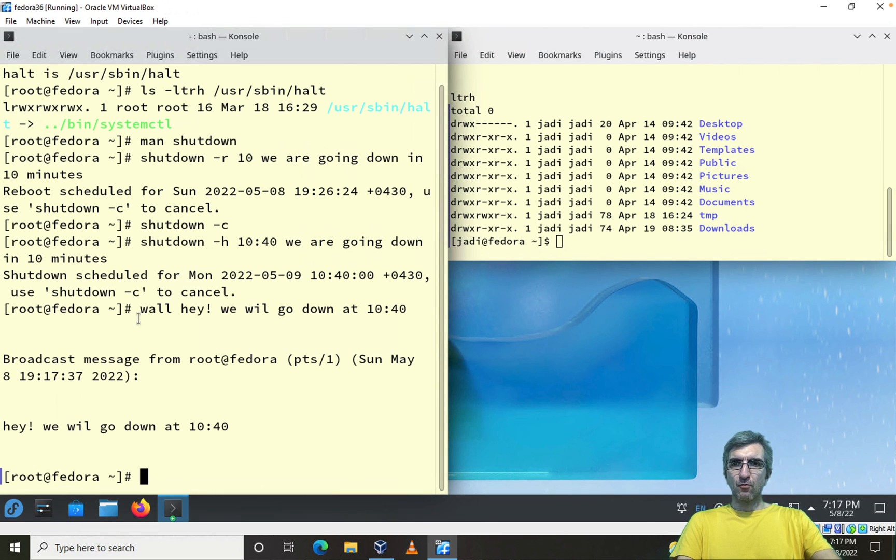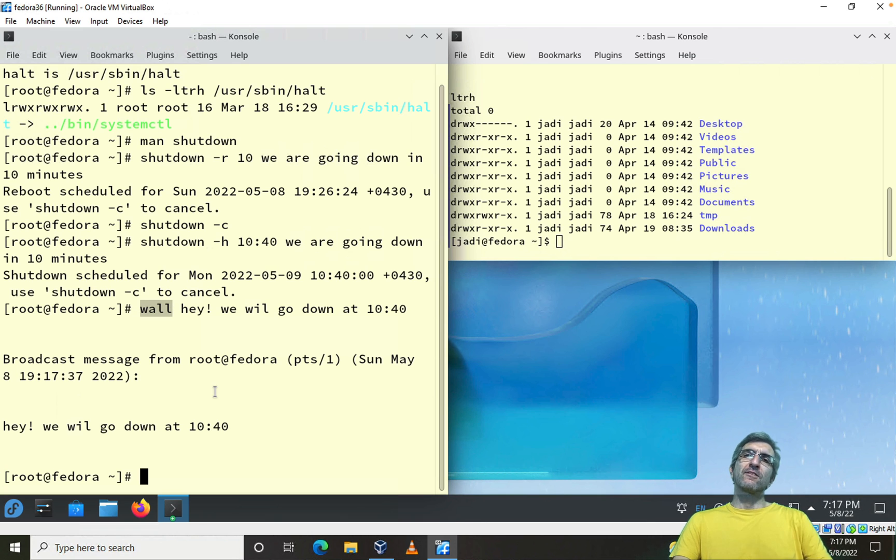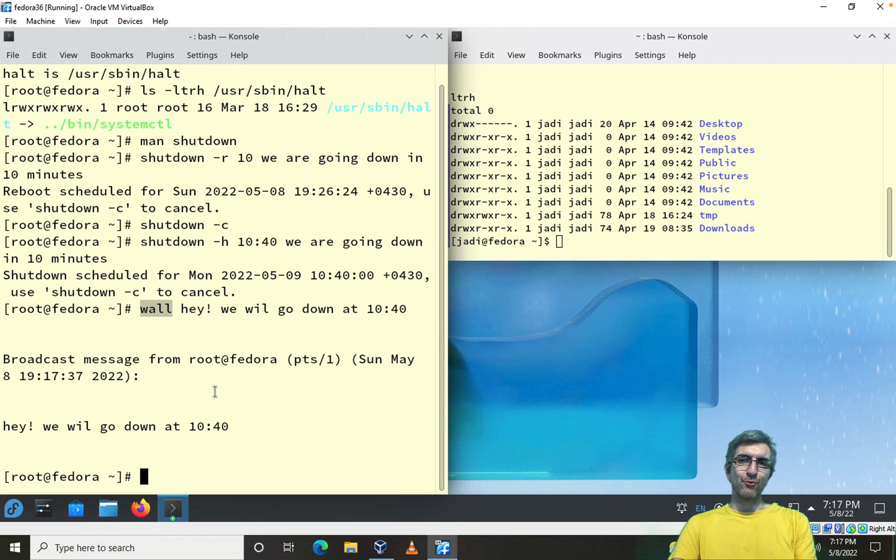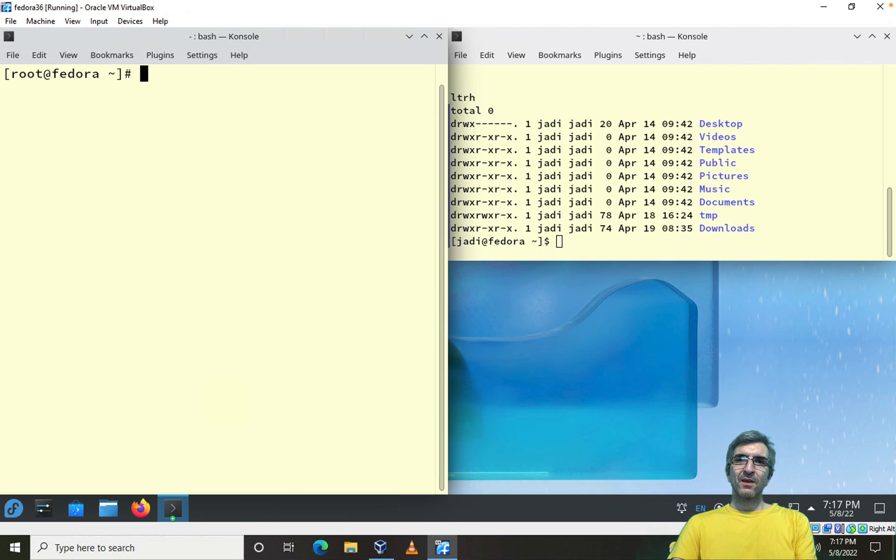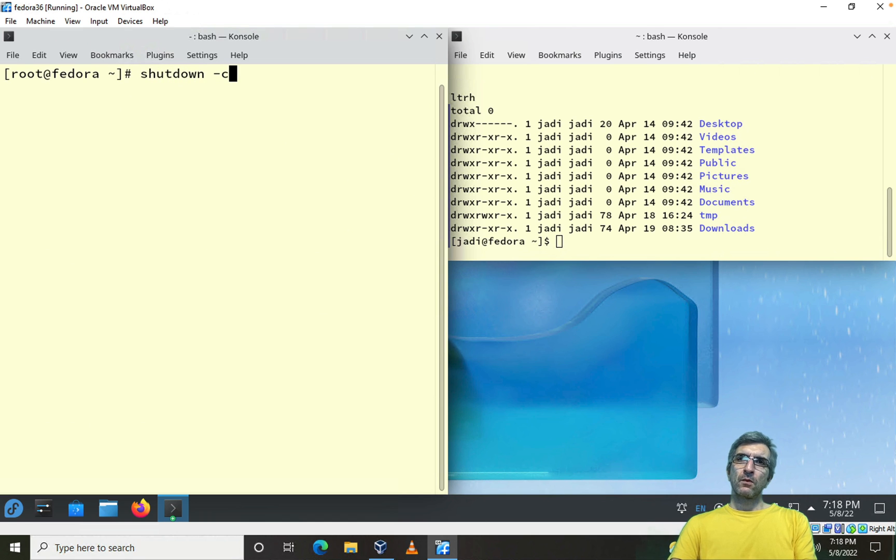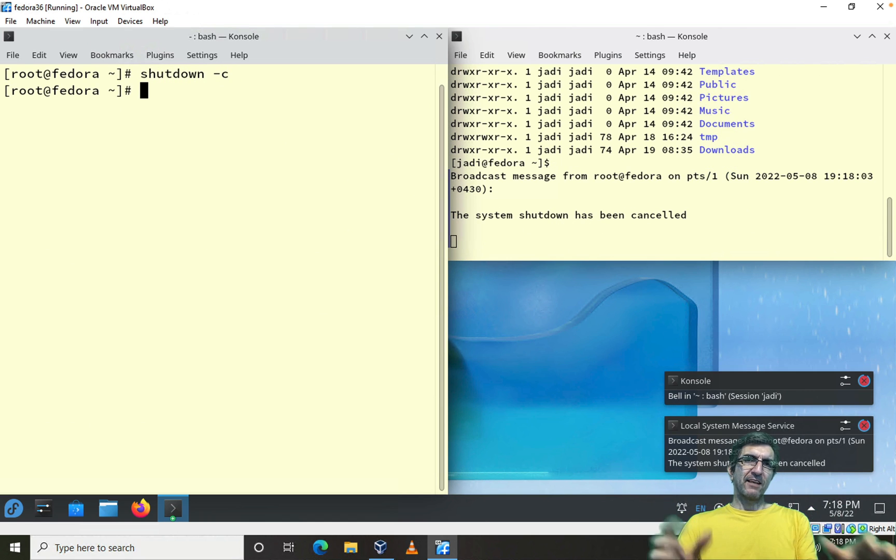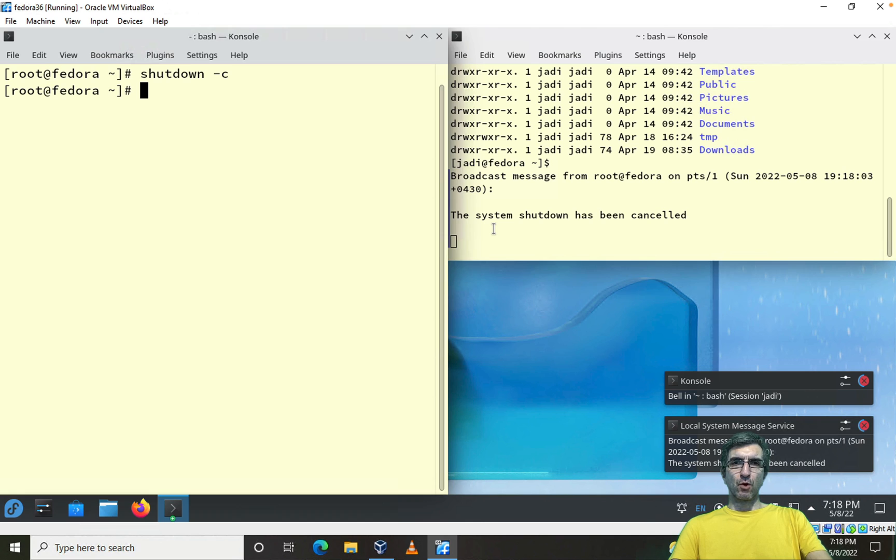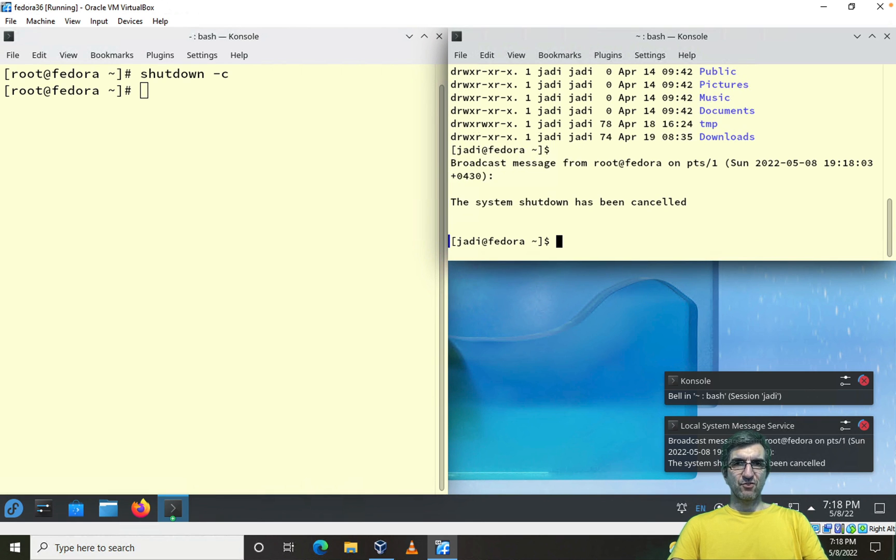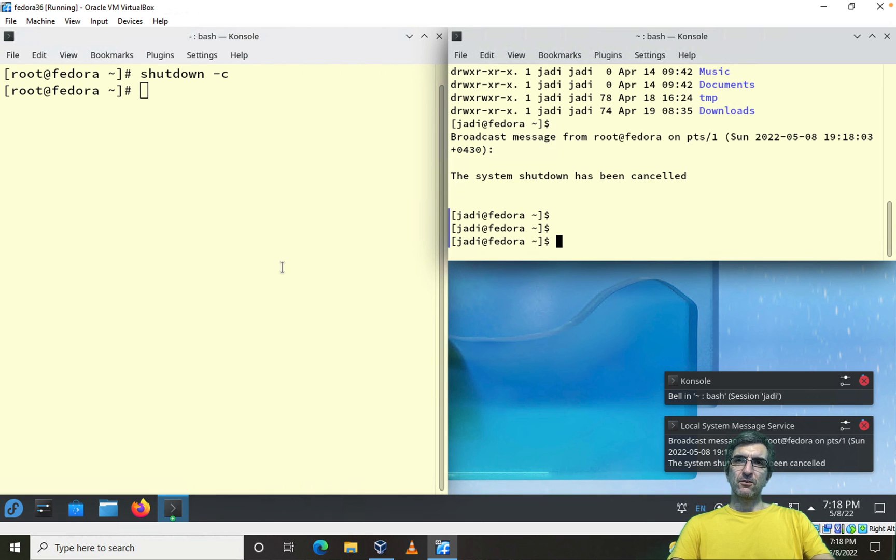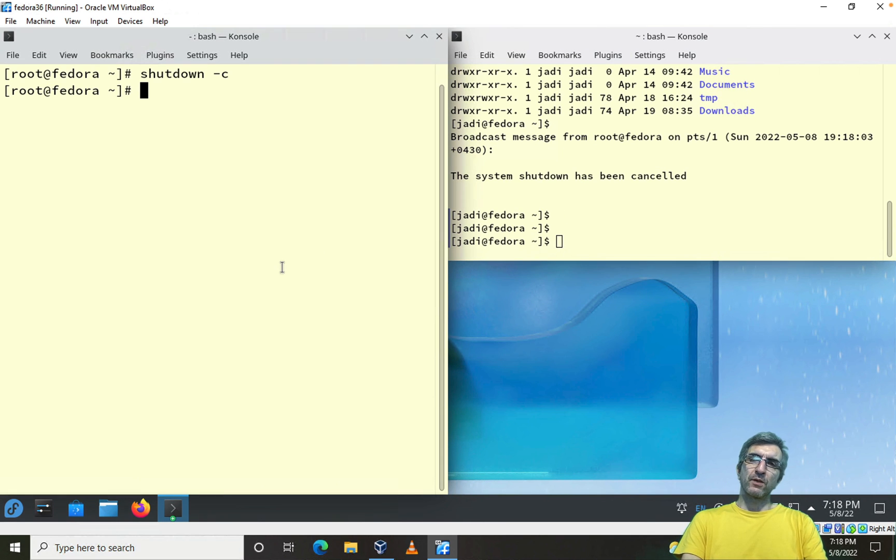And you saw a nice command which was wall. Wall will send a message to all the users. I can cancel the shutdown. Shutdown is cancelled. This person got a wall message that shutdown is cancelled.